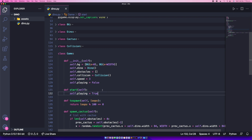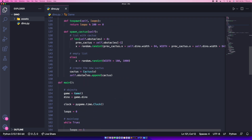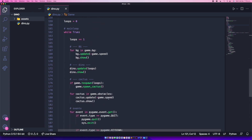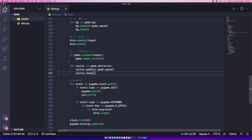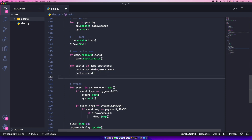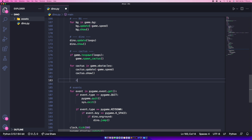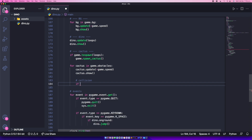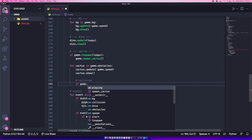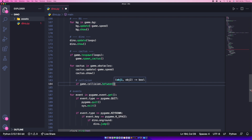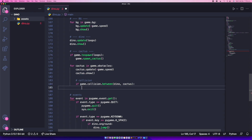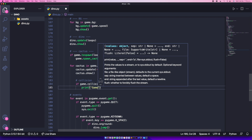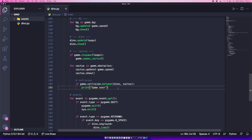Now we can go to our main loop and start checking the collision. Inside the for loop over cactus in game.obstacles, we'll add: if game.collision.between(dino, cactus) is True. For now, I'll print 'game over' so you can see it working in the console.